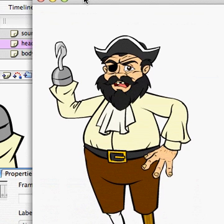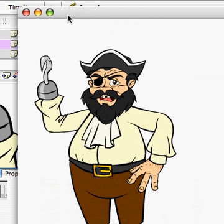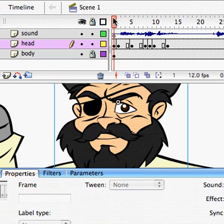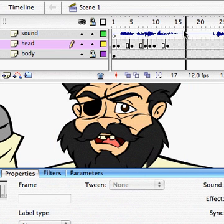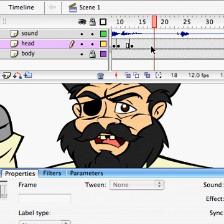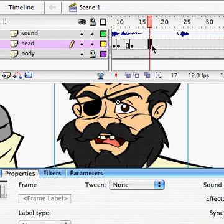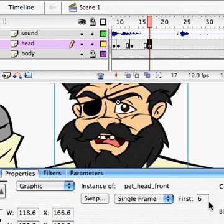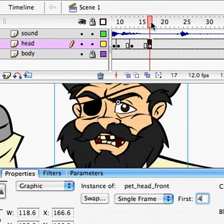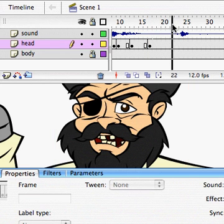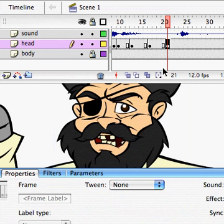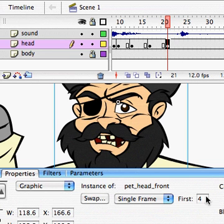"A seagull pooped in me eye." We're doing good so far. "A seagull" — right here we don't want to hold that L too long, so we'll just close it. Let's put it back to consonants, which will be Frame 4. And then right there is where he does the P for "pooped." Let's just put it a couple frames before so he really hits it hard. That's going to be the closed mouth, which is Frame 1.